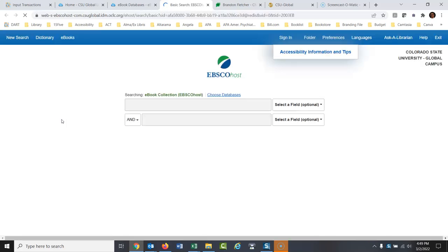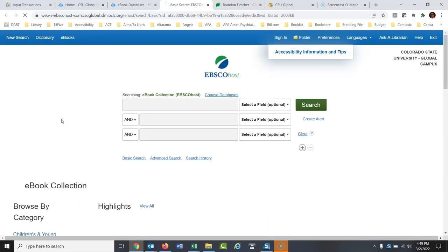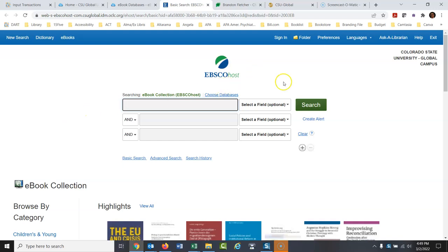So when this opens up, it's like other EBSCO products, it works very similar. This probably looks sort of familiar to you, but it's only going to search for ebooks, and these are ebooks that we have full access to. So it's not just looking up citations, the actual full ebooks will be here, and there's thousands of them. So I'll just do a basic search here. Let's say we're looking for research on nursing homes.